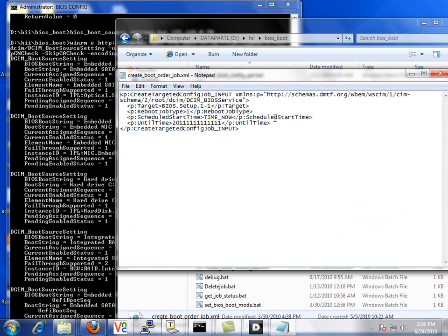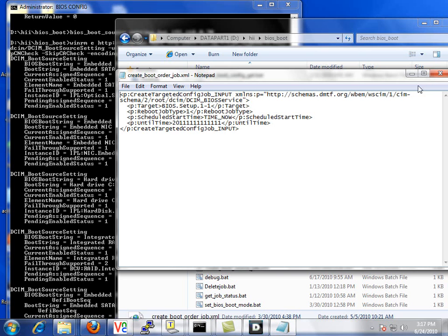In here we simply create the config job, specify the target, specify the reboot job type to reboot. And here we can either schedule a start time if we have a maintenance window, or we can use the time now parameter to have the job executed immediately.